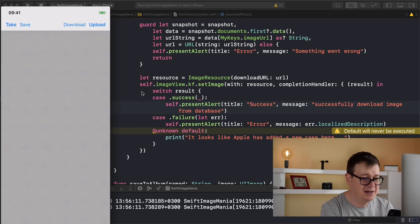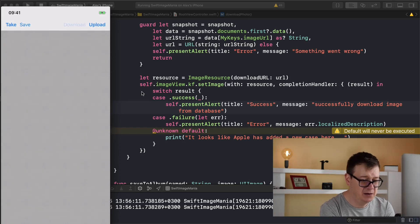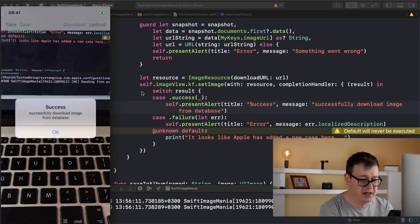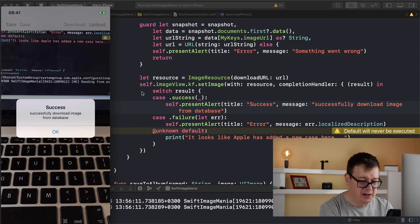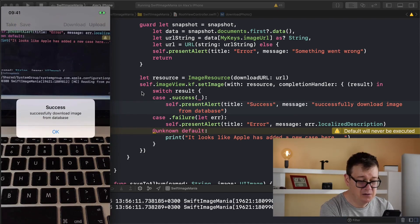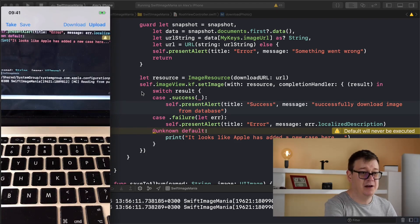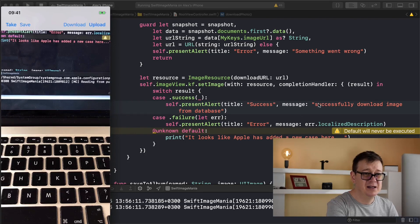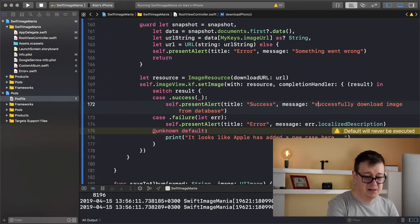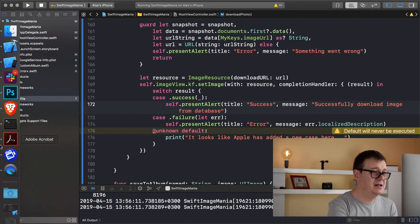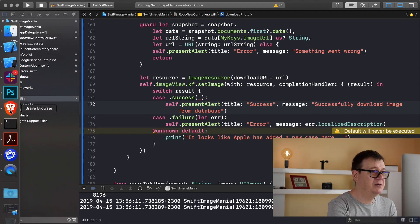And now let's upload it first, just wait for that, and successfully. And now you can see that the image has been cleared from the image view. Let's download it, there we go we have our activity indicator and success, successfully downloaded image from database. There we go, we can tap okay and there we have our image. Great, that is it.